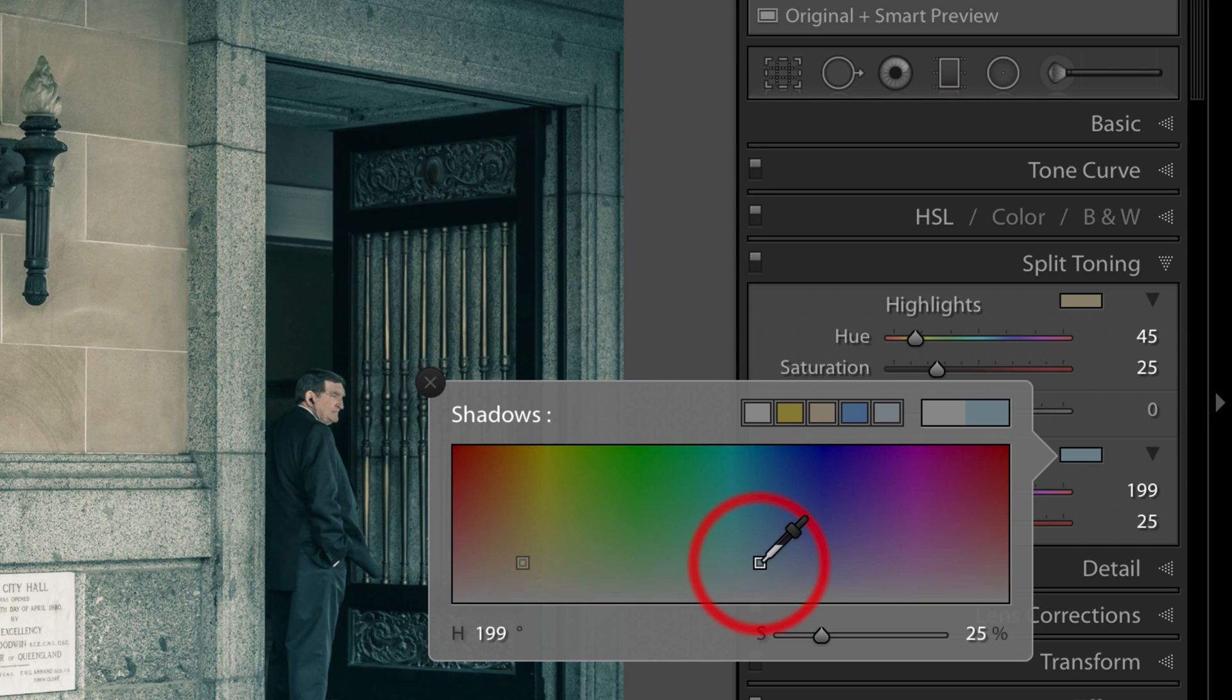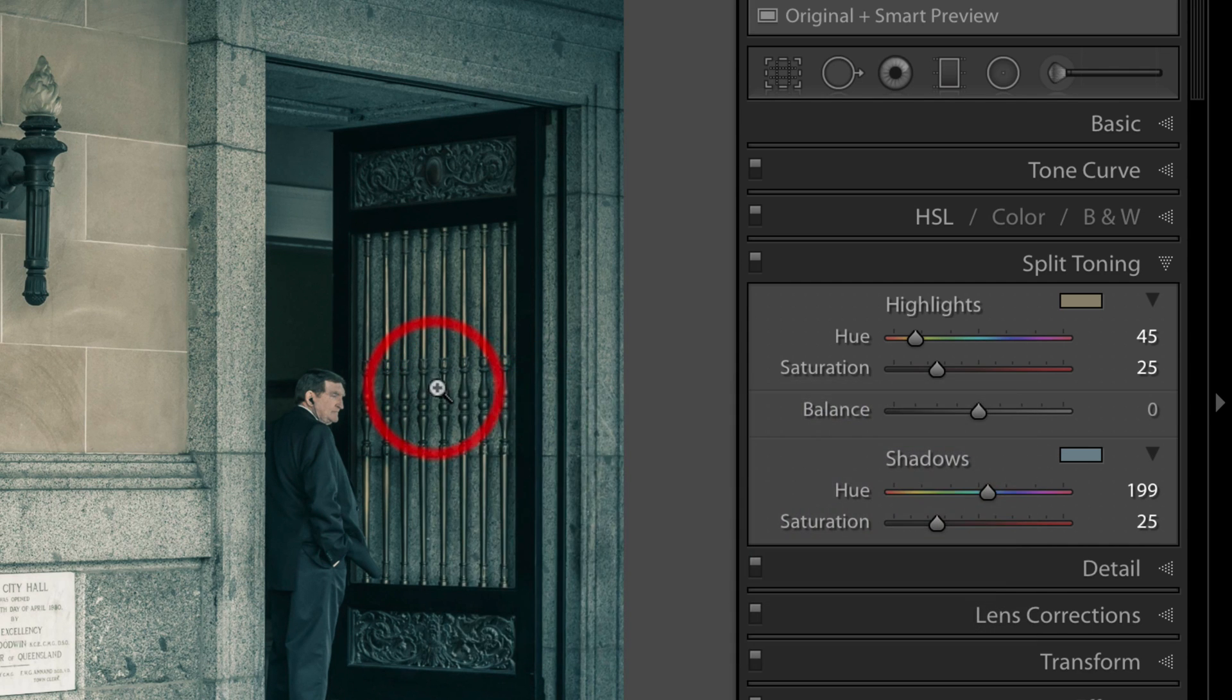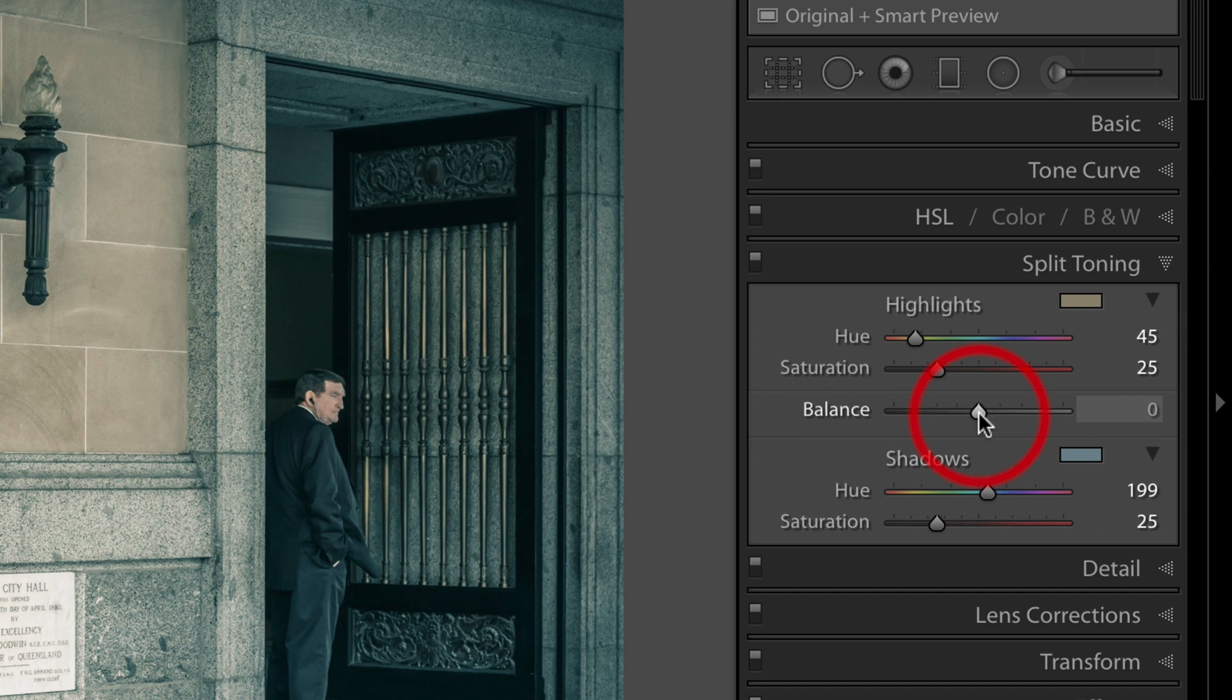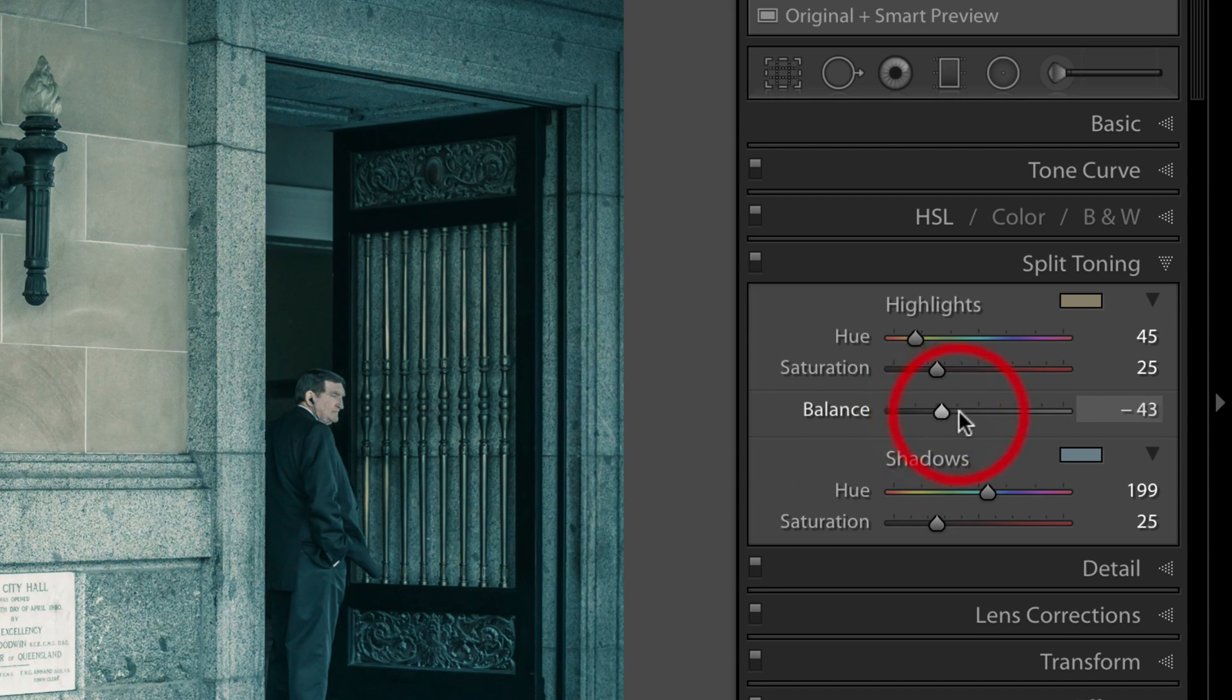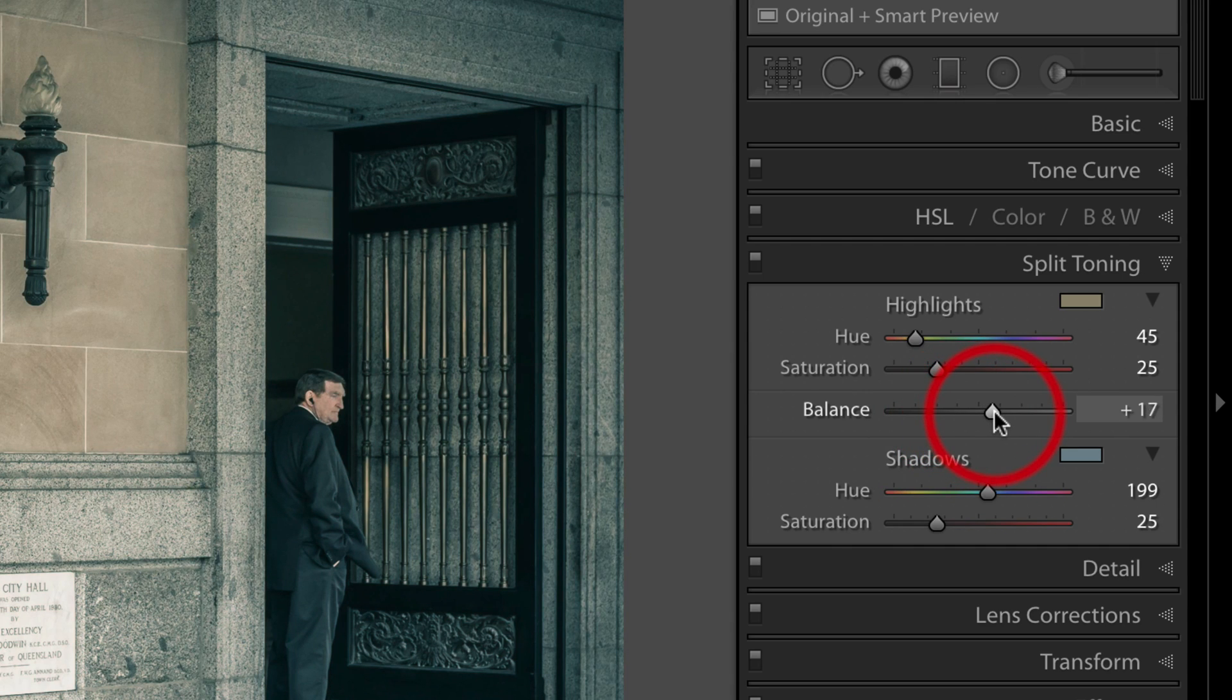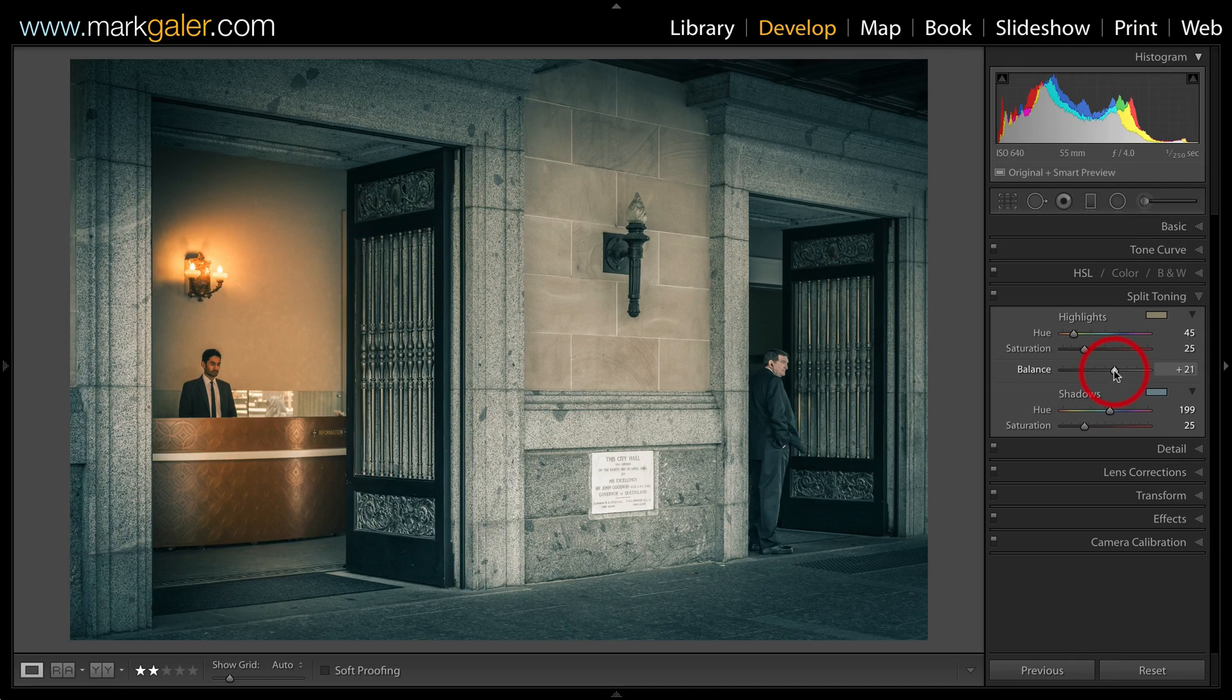Feels around about right, and I'll collapse that. I can now use the balance to make it predominantly warm, or swinging to the left to predominantly cool. I like a slightly positive value in this instance, and that completes the split grading.